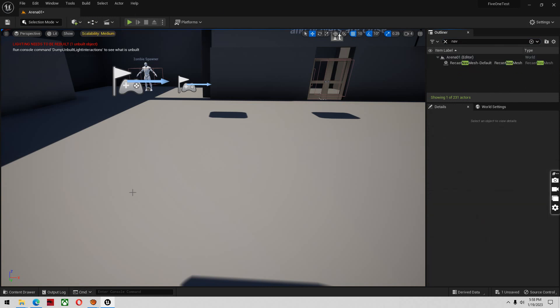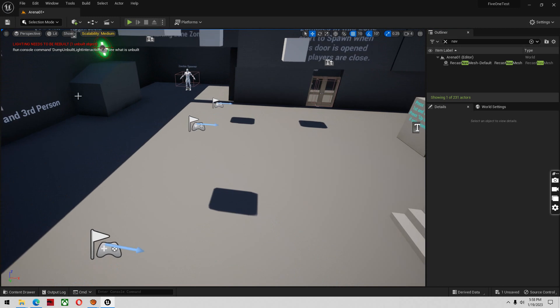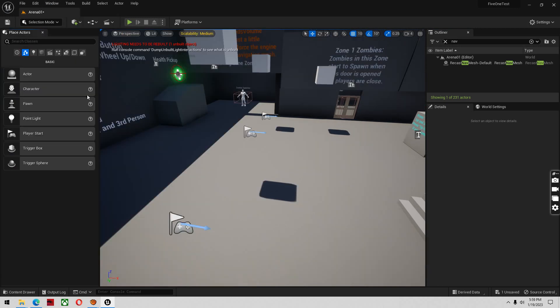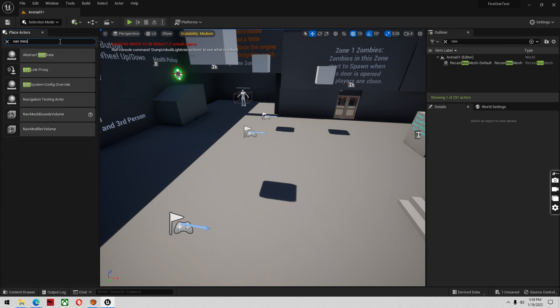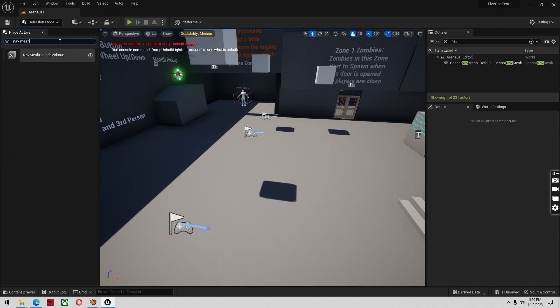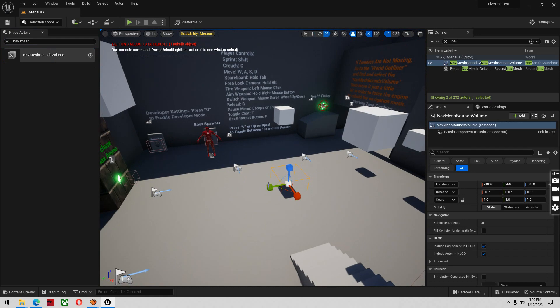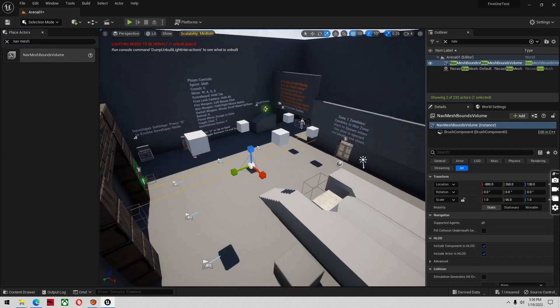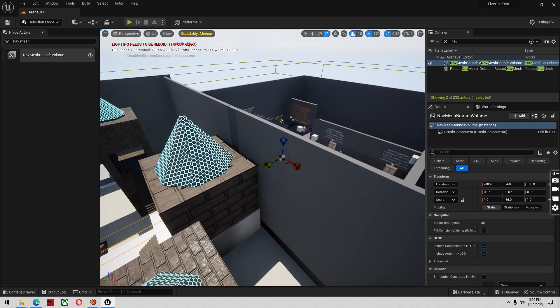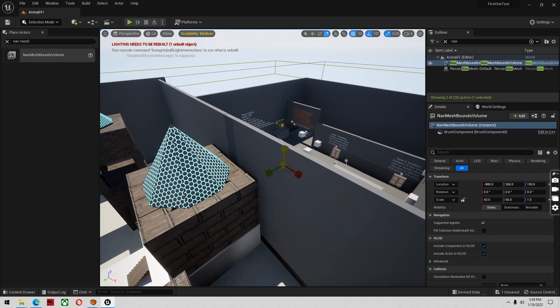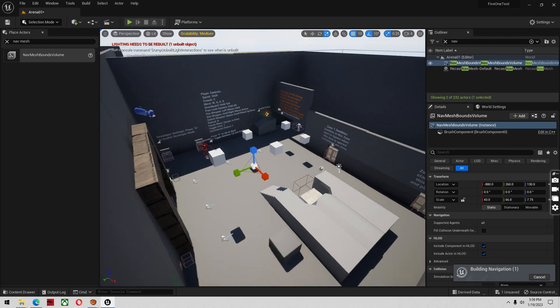And then I'm going to add new ones in. So I'm going to go to window, place actors. Type in nav mesh. You'll get a nav mesh bounds volume. Drag that in. Push E. And I'm going to just drag that across my whole level. You're going to want to stretch this out anywhere you want zombies to walk to be included in this zone. Just like that.